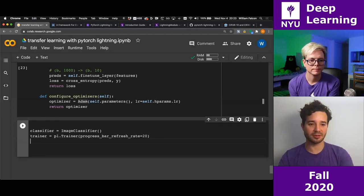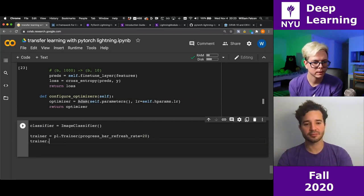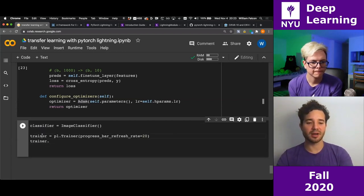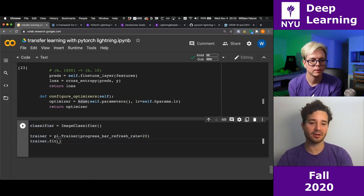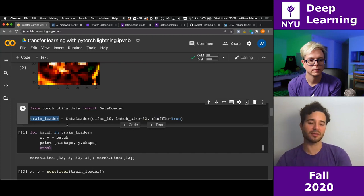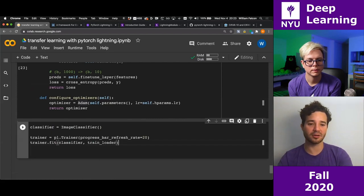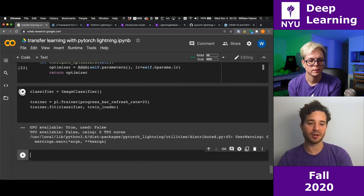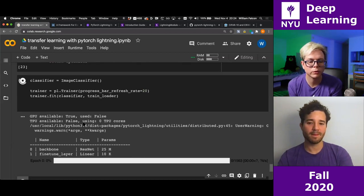I'm going to use the data module instead of the raw train loader. I'll also enable GPU training by setting gpus=1 — I don't change any of my model code, just set that one flag. Now we're training on a GPU and it's much faster. You can also use TPUs with Lightning — you just need to install the XLA library and set tpu_cores to 1 or 8.